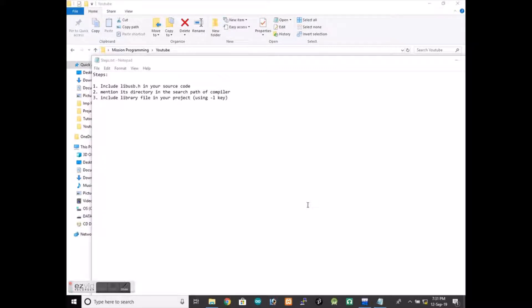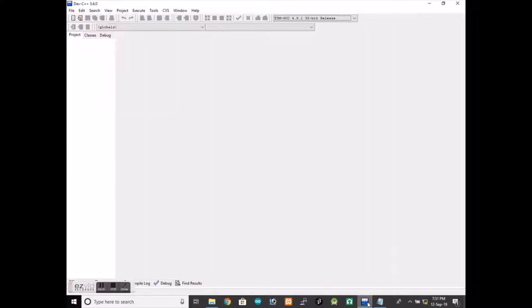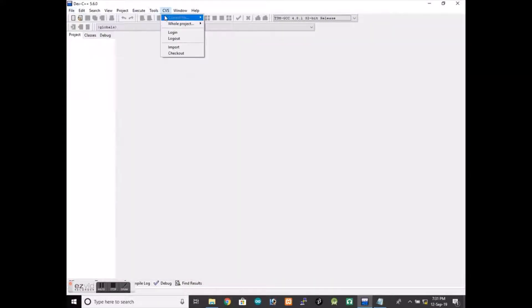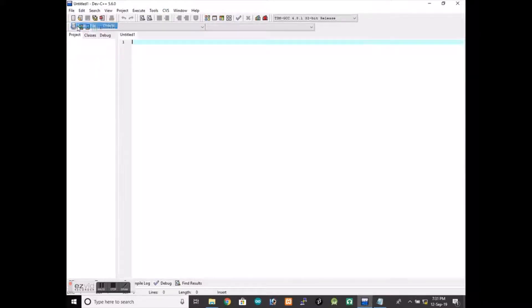Hello everyone, in this video I am going to show you how you can set up libUSB for your project. There are mainly three steps which I am going to demonstrate practically in this video. So first we will open Dev-C++ and then go to file and we will create a new source file.